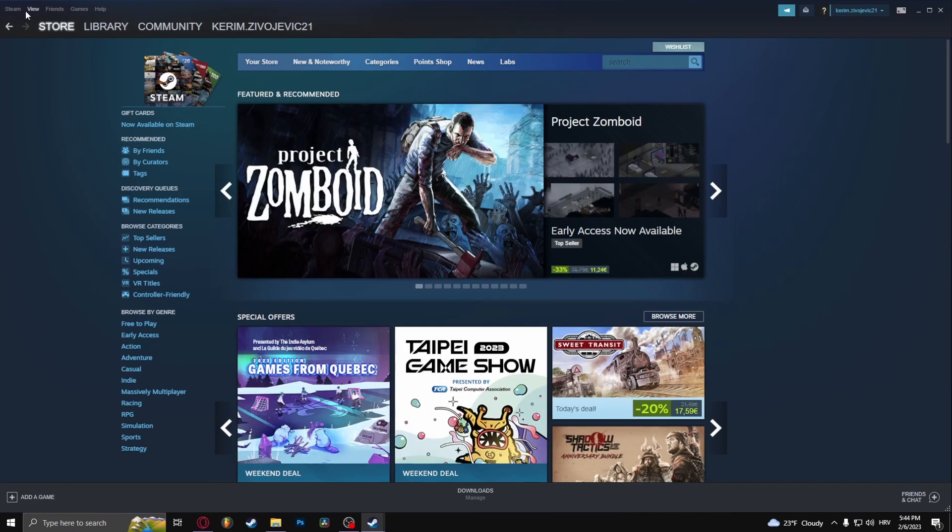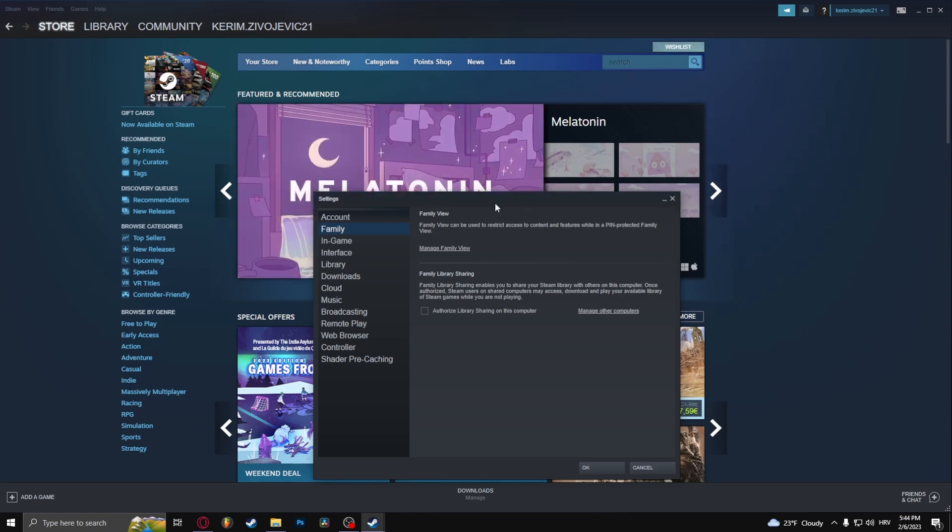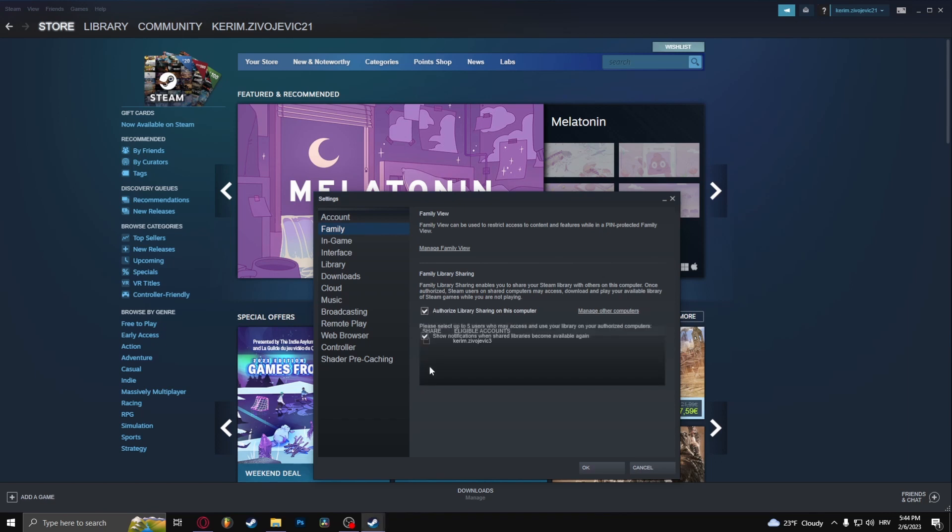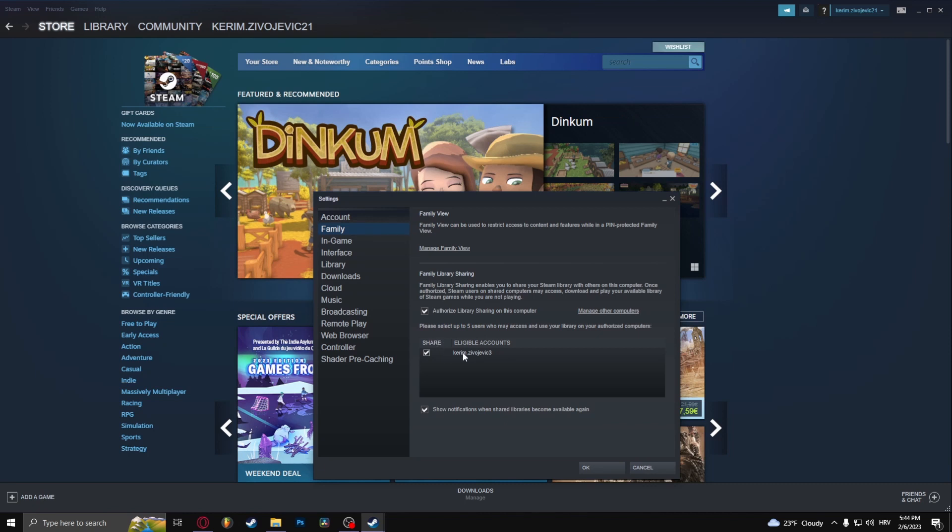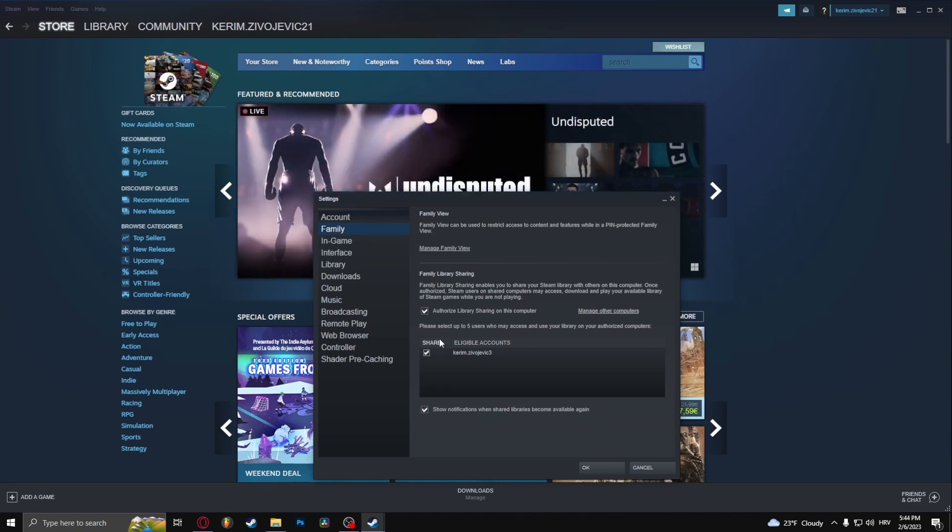To do this, you have to go to Steam settings. This is from the perspective of your main account. You have to click 'Authorize library sharing on this computer' and select the accounts you want to share to. This only works for the singular PC that you have.